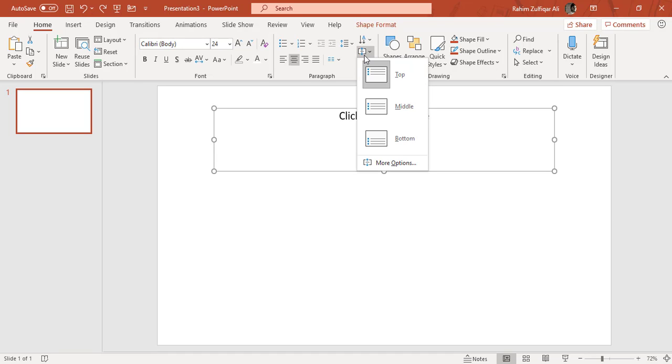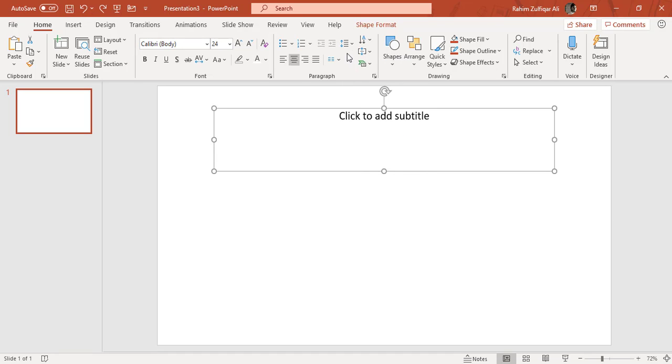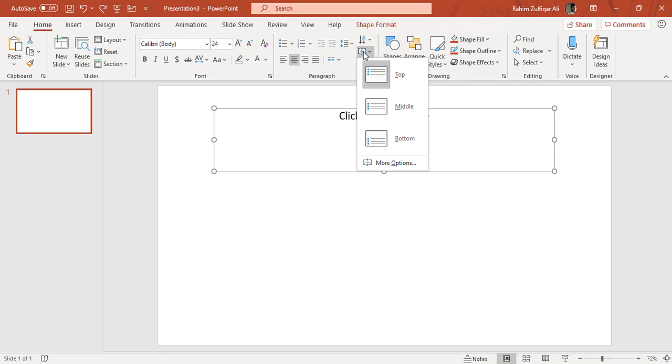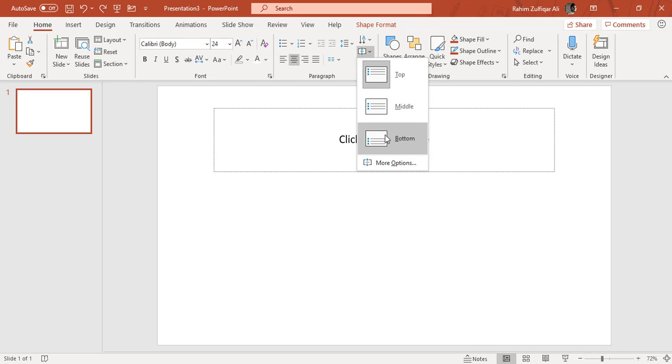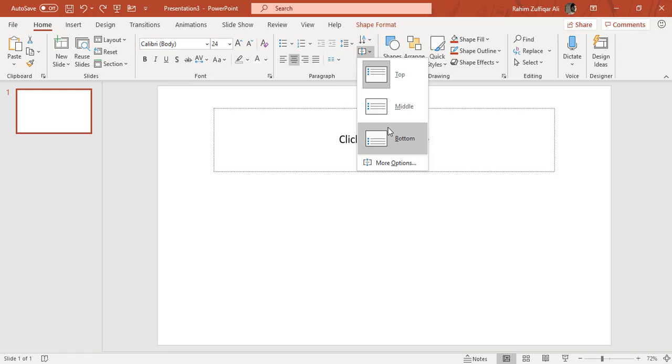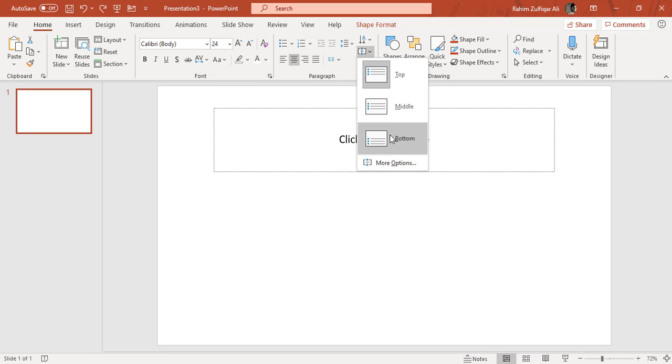Then we have another feature available in this paragraph group, which is called aligning of text. There are three options available: top, bottom, and middle. As you can see, by default it's top. When I hover my mouse to the bottom, you can see the text is going to the bottom of this placeholder, and middle is basically the center part of this placeholder.